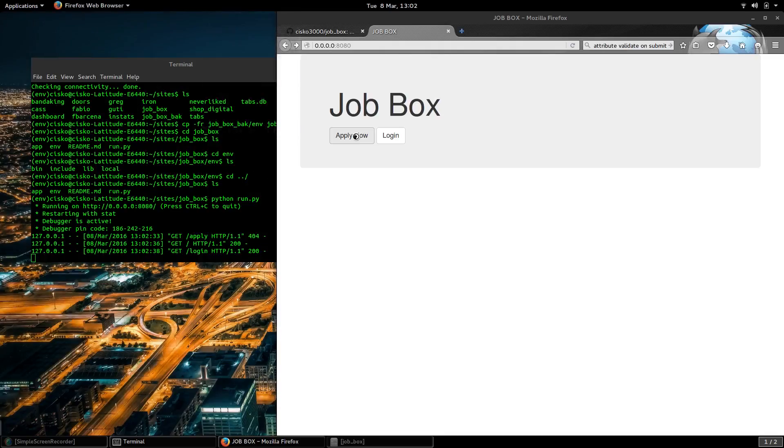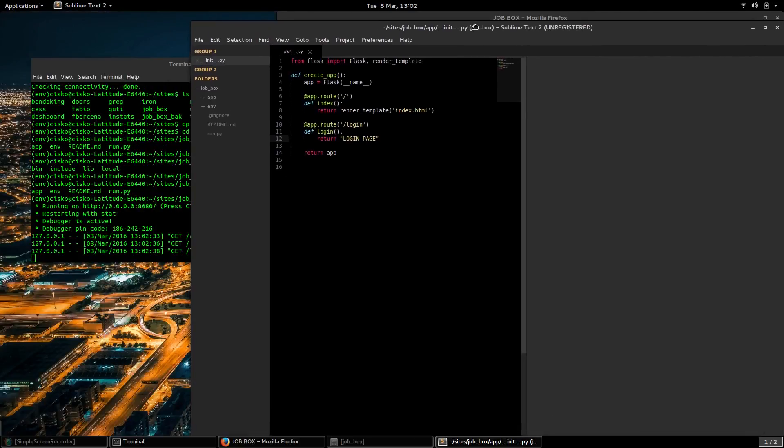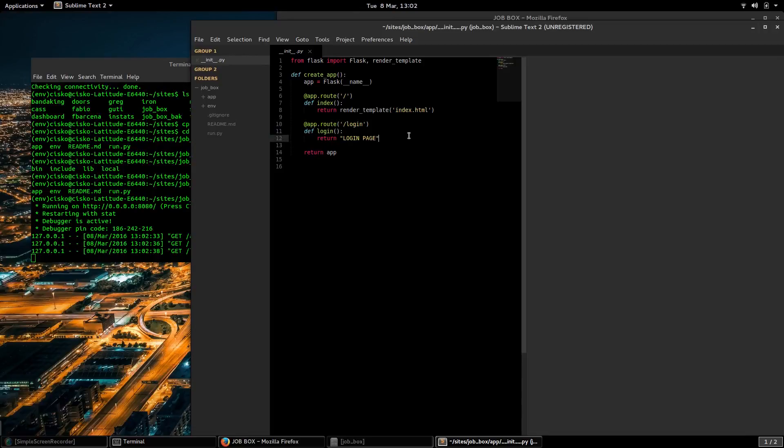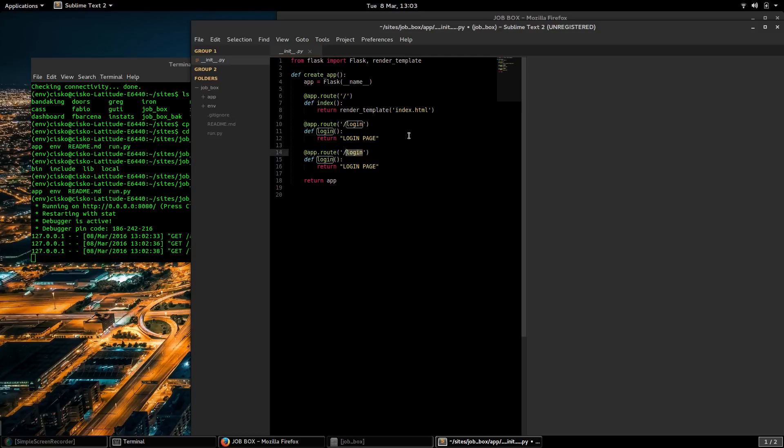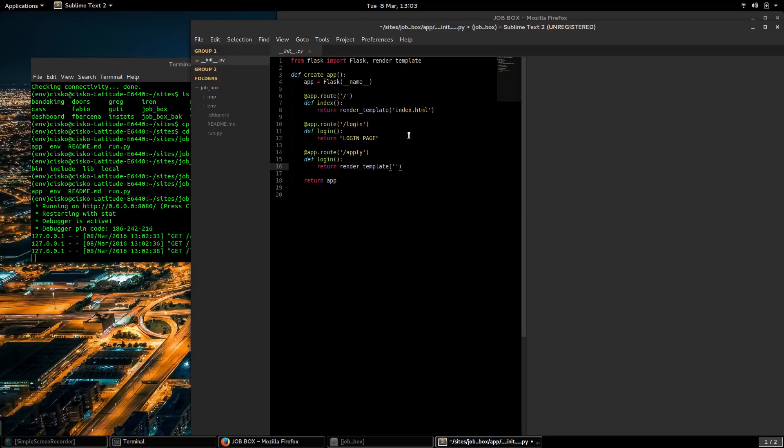I'm going to open up the Sublime editor and create a route for apply so that the visitors are taken somewhere when they click that apply button. I'm going to replace this with a render template. I'm going to be creating a new application.html file.